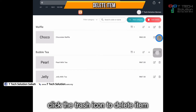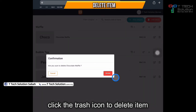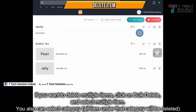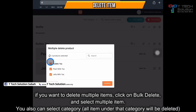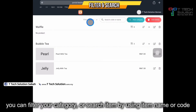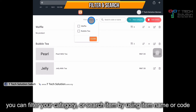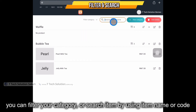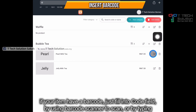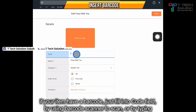If you want to delete an item, just click on the trash icon and click delete — the item will be deleted. For bulk delete, just click here and select the category or items to delete multiple products. Furthermore, you can filter by category and search by code or name. If your item has a barcode, just insert it here.